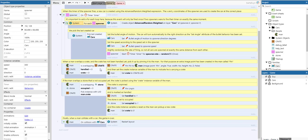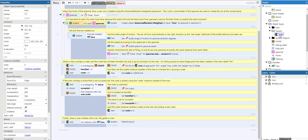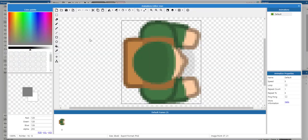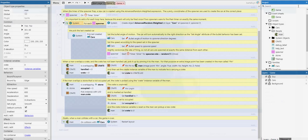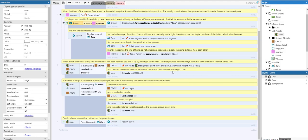When a man overlaps a crate and the crate has not been handled yet, we pick it up by pinning it to the man. For that purpose, an extra image point has been created in the man called pin. The image point pin varies where the crate will be attached. Once we do that, we change the crate instance variable of the man and put the crate UID in it.